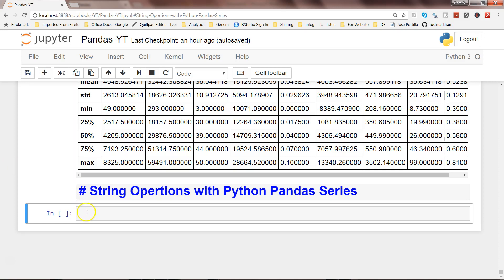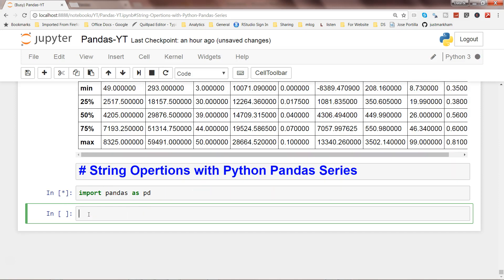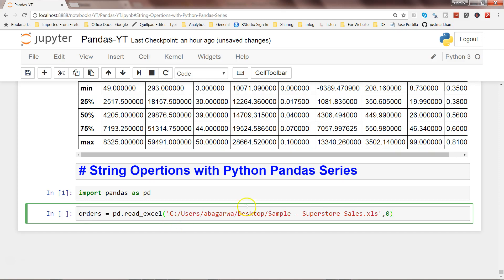First of all, let's go ahead and import Pandas library as pd and then get the file. The file I have is the superstore sales example file, and I am getting the first sheet — 0 indicates the first sheet from this Excel file. The function pd.read_excel is what you need to use to read any Excel file, and I am storing the first sheet information in an object called orders.